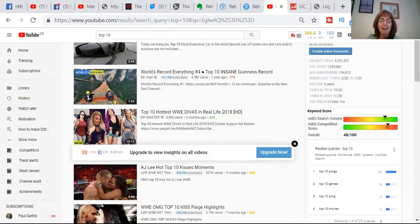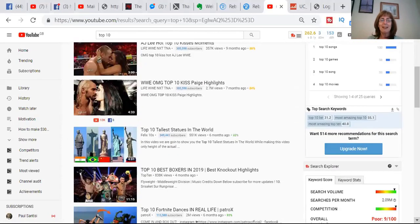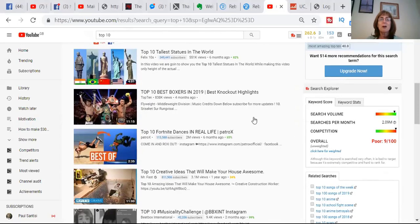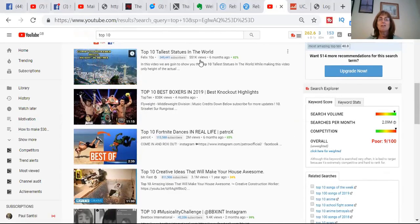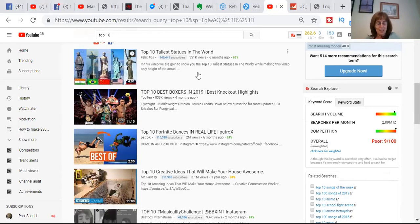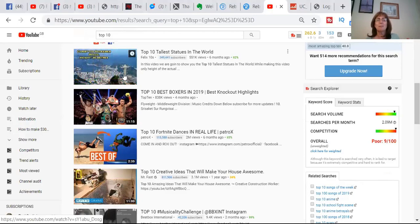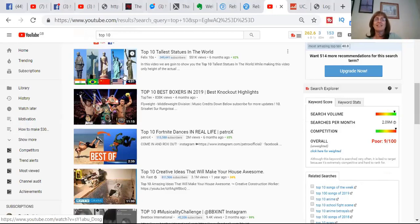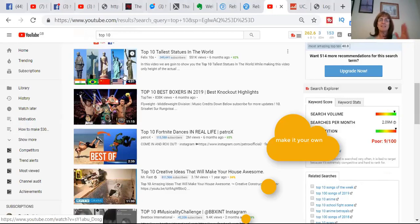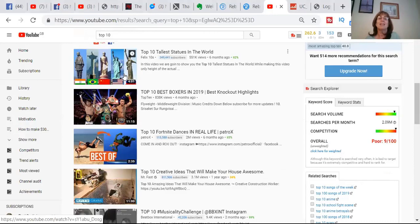You can have top 10 tallest statues with 551,000 views. All I'm suggesting you do is you download one of these videos and you rehash it — don't download it and upload it exactly as it stands. So if you go into the top 10 tallest statues in the world, you might think, well, I like the Eiffel Tower better than the Leaning Tower of Pisa, and you can swap around into a different order so it makes it your own.